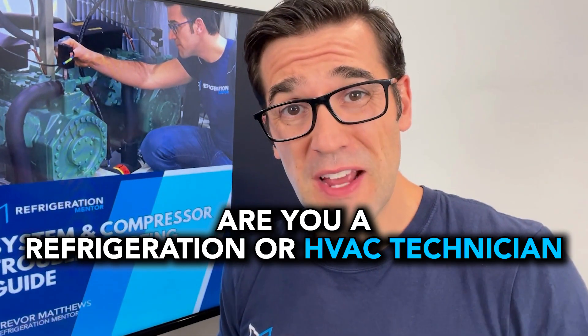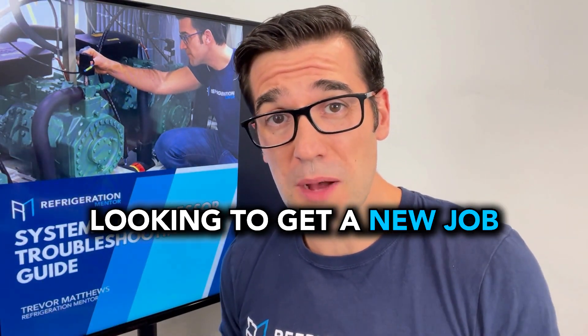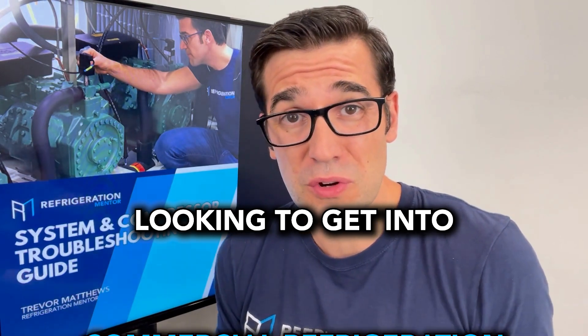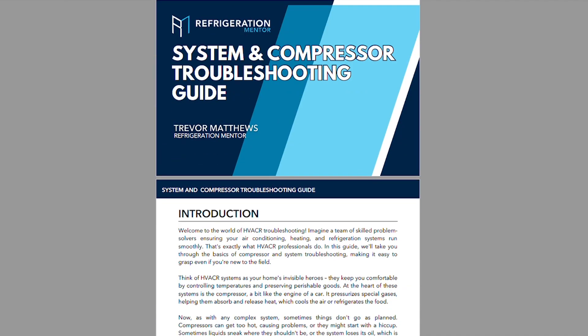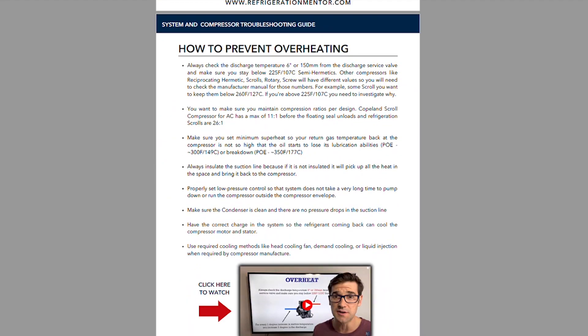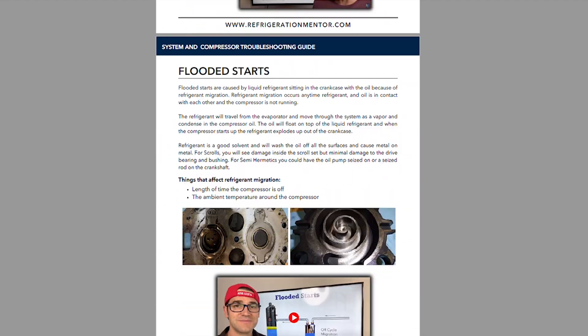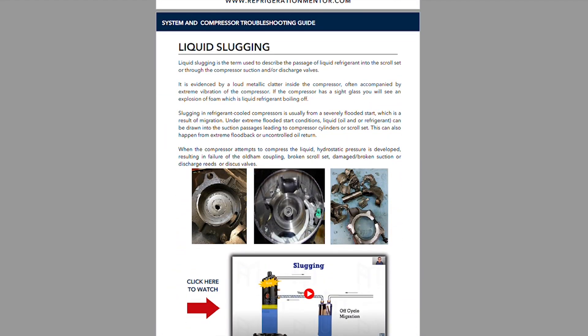Are you a refrigeration or HVAC technician looking to get a raise, looking to get a new job, looking to get into commercial refrigeration, a higher paying role? Well, you need the skill level to get that. And in this free system and compressor troubleshooting guide, I'm going to walk through the six things that you need to know when you're in that interview, having a conversation with that service manager, with that boss.